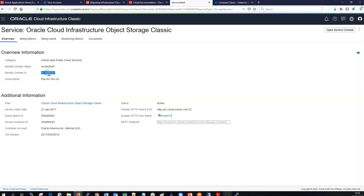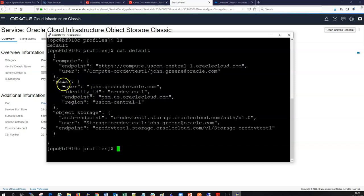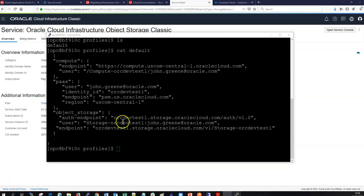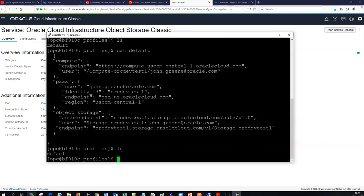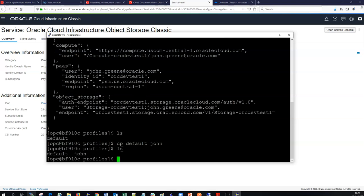For storage we can find the endpoint and other details from the dashboard. Some services like PaaS require the ID. For object storage it just needs an endpoint and a user in the syntax where the identity domain and username are specified. If you don't provide a profile it uses the default, but we can also create other profiles by copying the default to a new one.